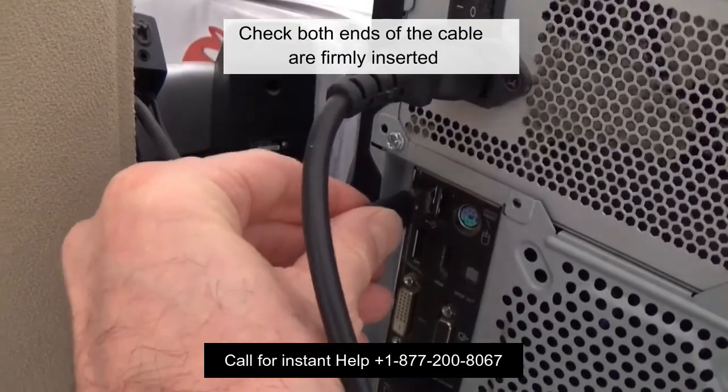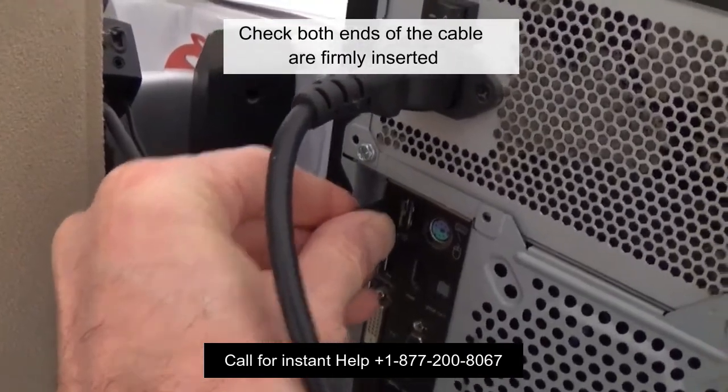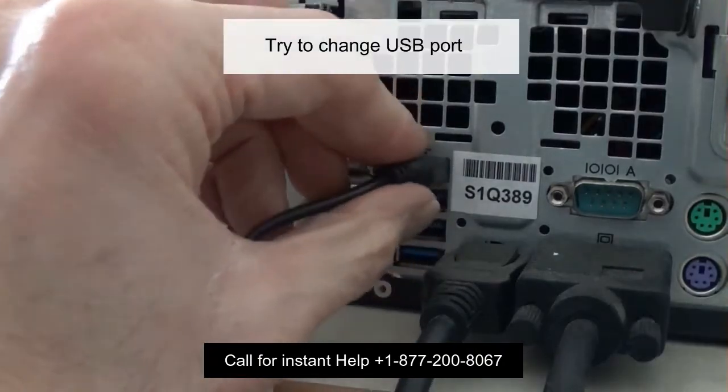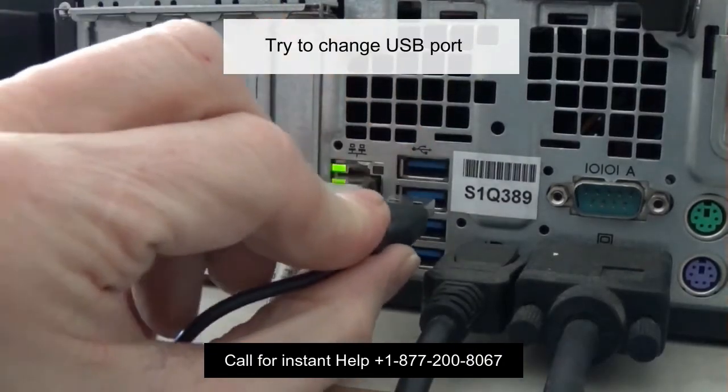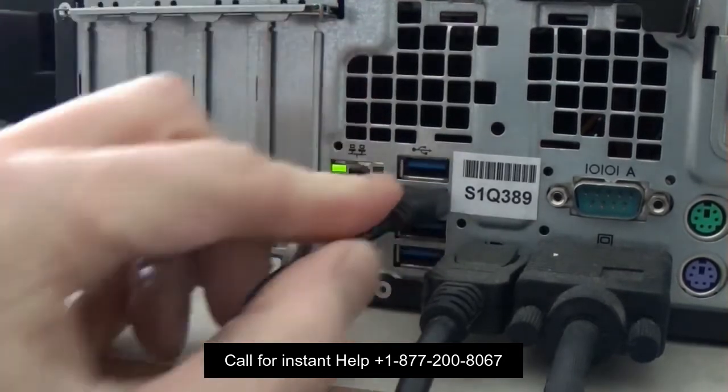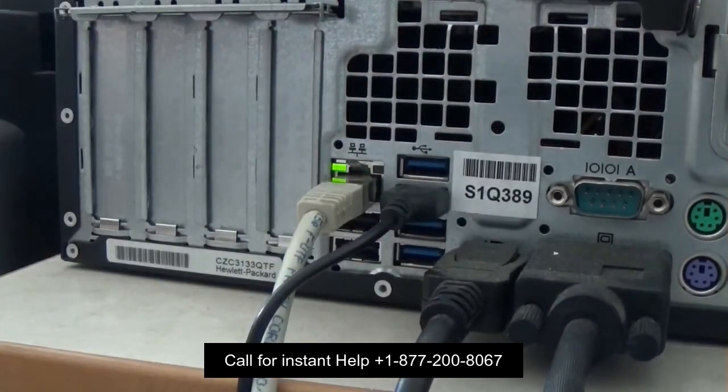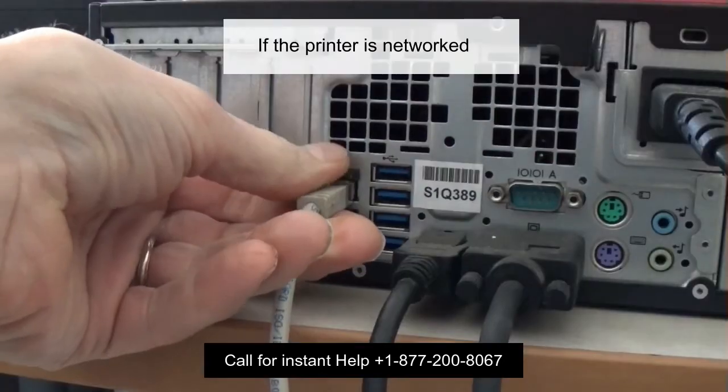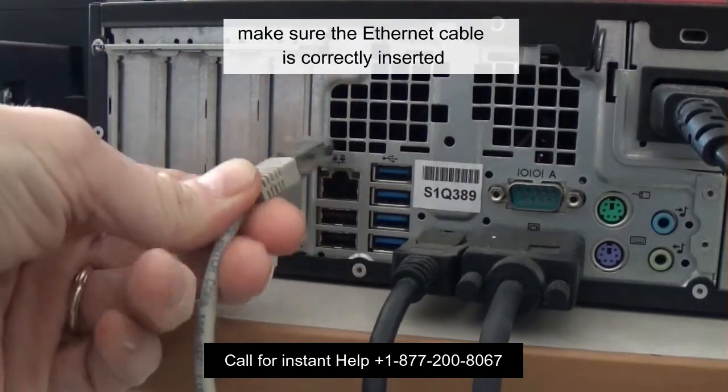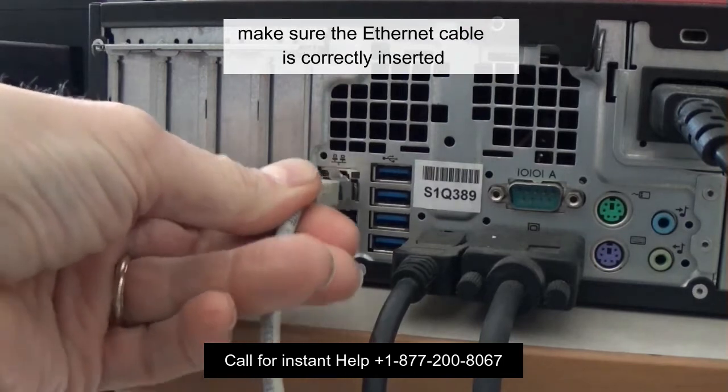First, ensure it is connected with all the electrical outlets and your network connected. Reconnect your printer to Wi-Fi. Before getting into other workarounds, reconnect the device to your Wi-Fi router.